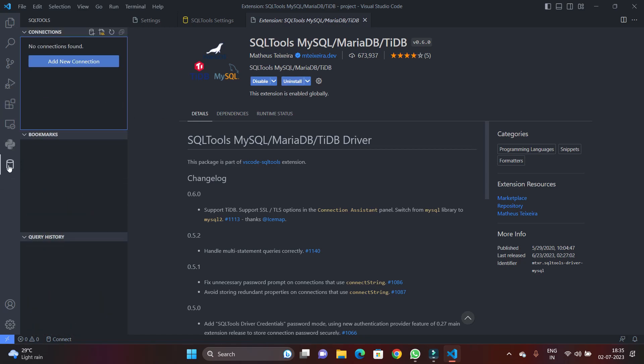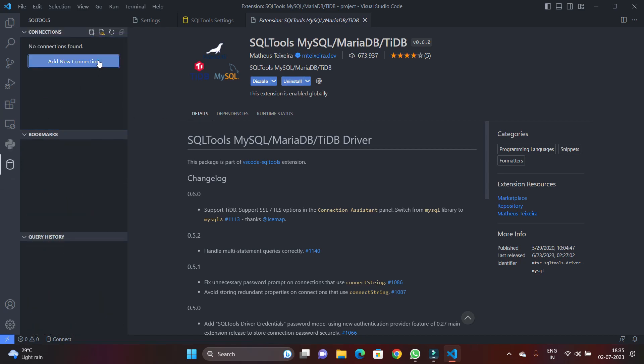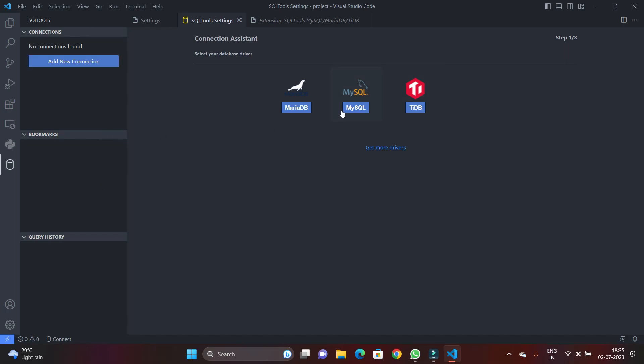After that, I'm going to click on the database and click connect. So you can see the driver for MariaDB, MySQL, and TiDB is available. So we are going to connect with MySQL. So I'm just going to hit on connect.